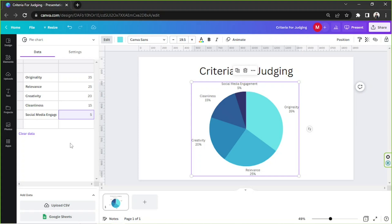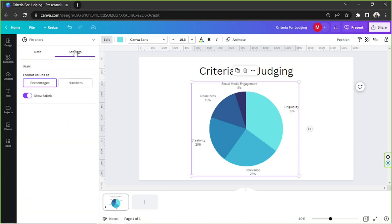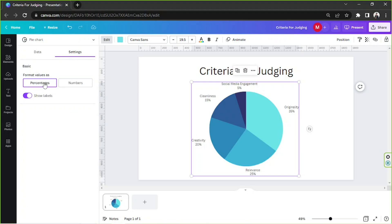On the Settings option, beside the Data option, we can choose to format values as either percentages or numbers.